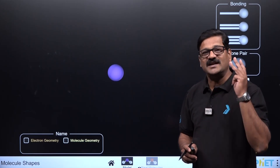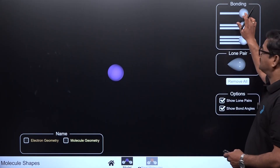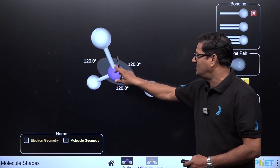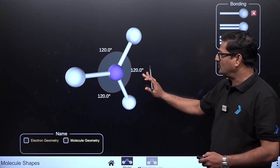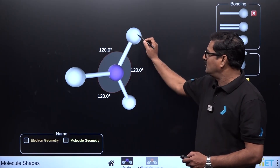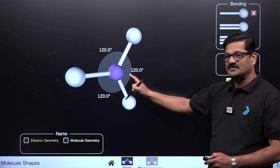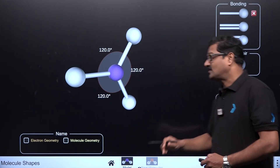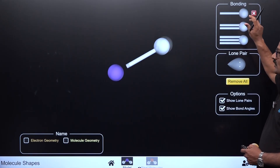With sp2 hybridization, the steric number is three, giving trigonal planar geometry. Examples include BF₃ and BCl₃ — with three bonded atoms around the central atom, the bond angle is 120 degrees.